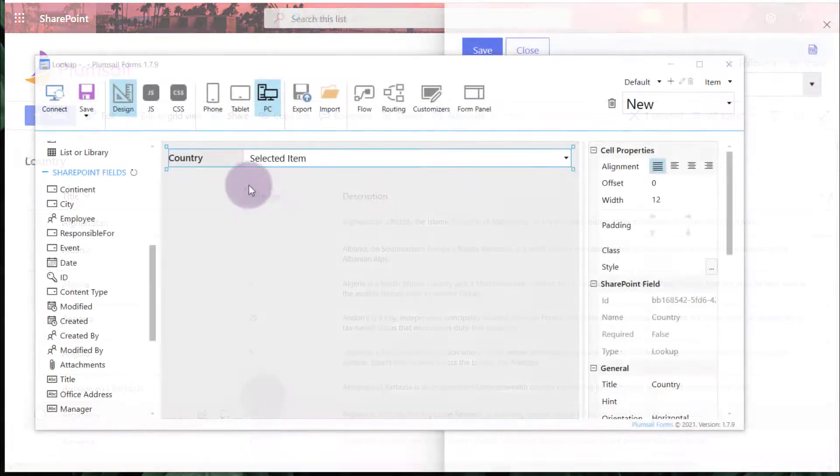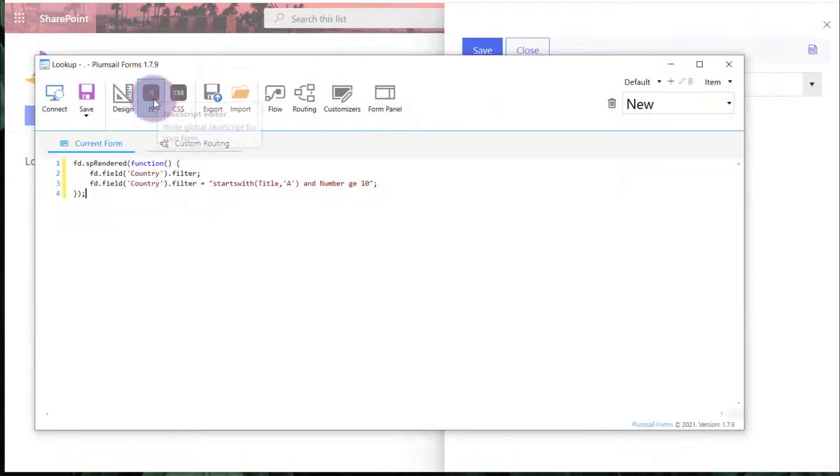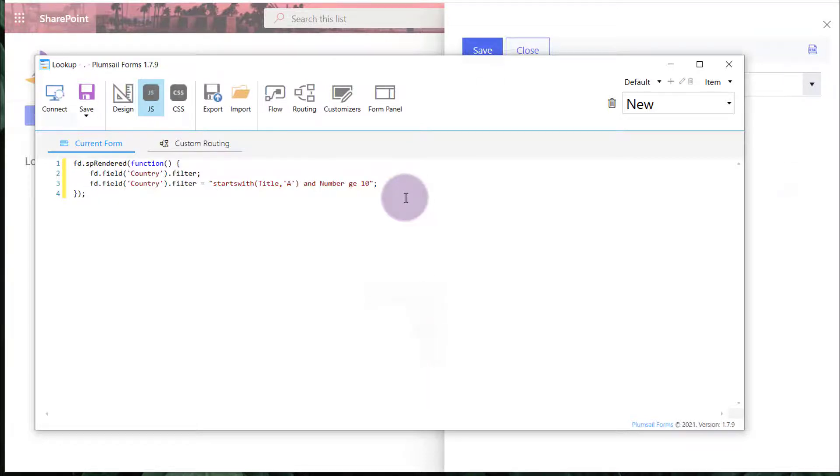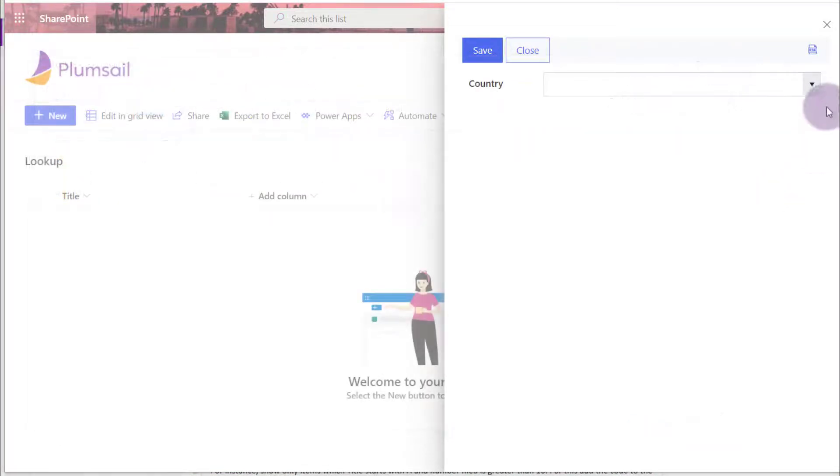For this, I add the code to the JavaScript editor. You can find the code sample in the video description. And this is how it works on the form.